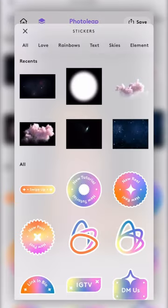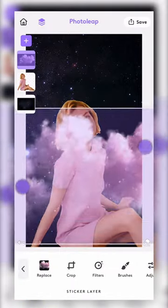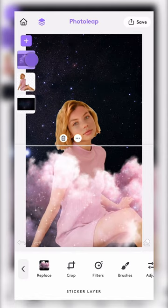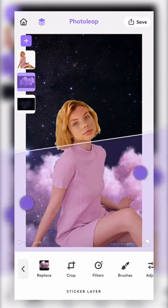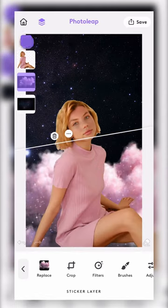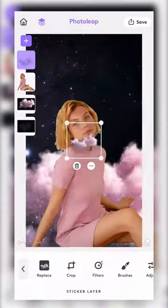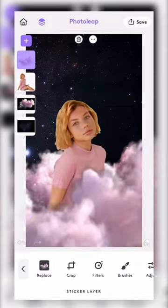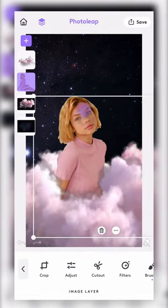Open stickers again and add some clouds. Adjust and duplicate the clouds on top and underneath your image. Tweak them as much as you like.